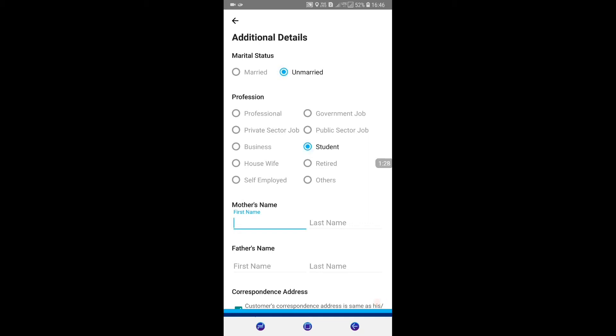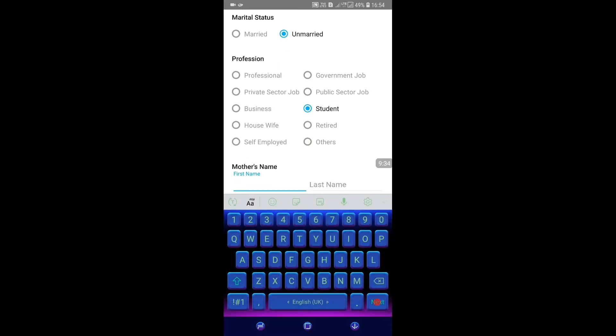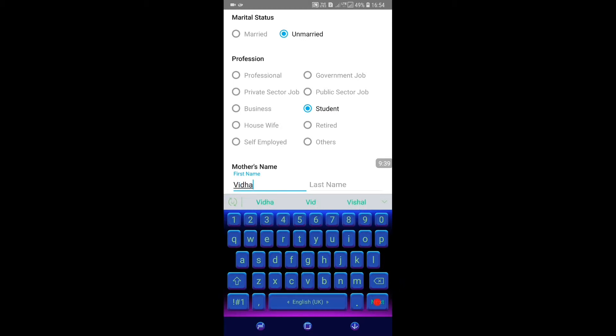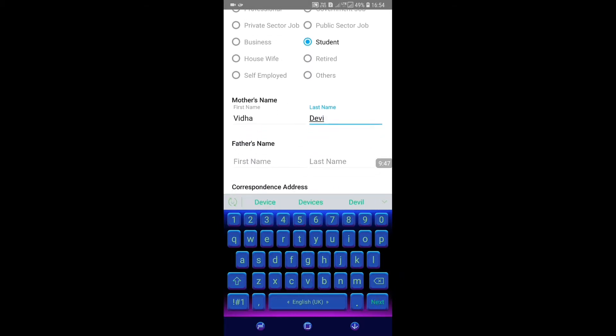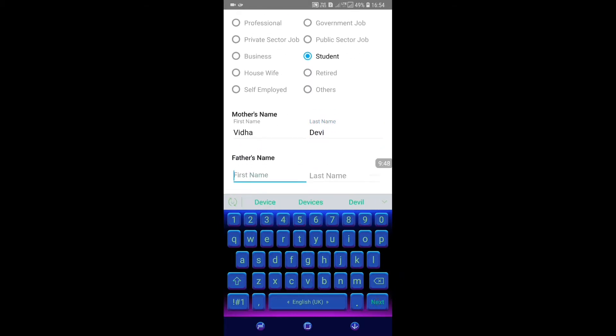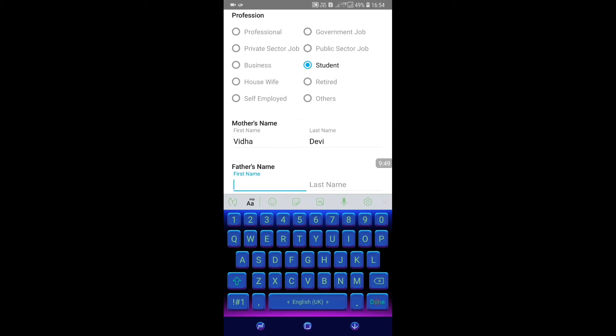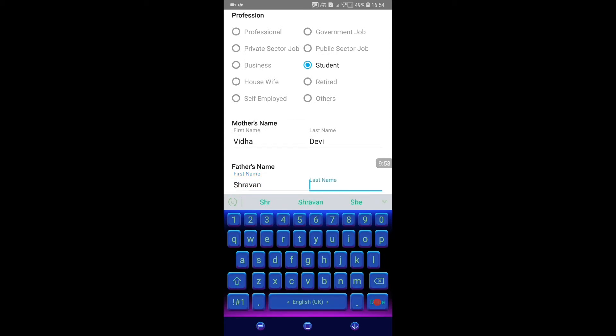Then we'll enter personal details. Fill in the mother's name and father's name fields in the form.